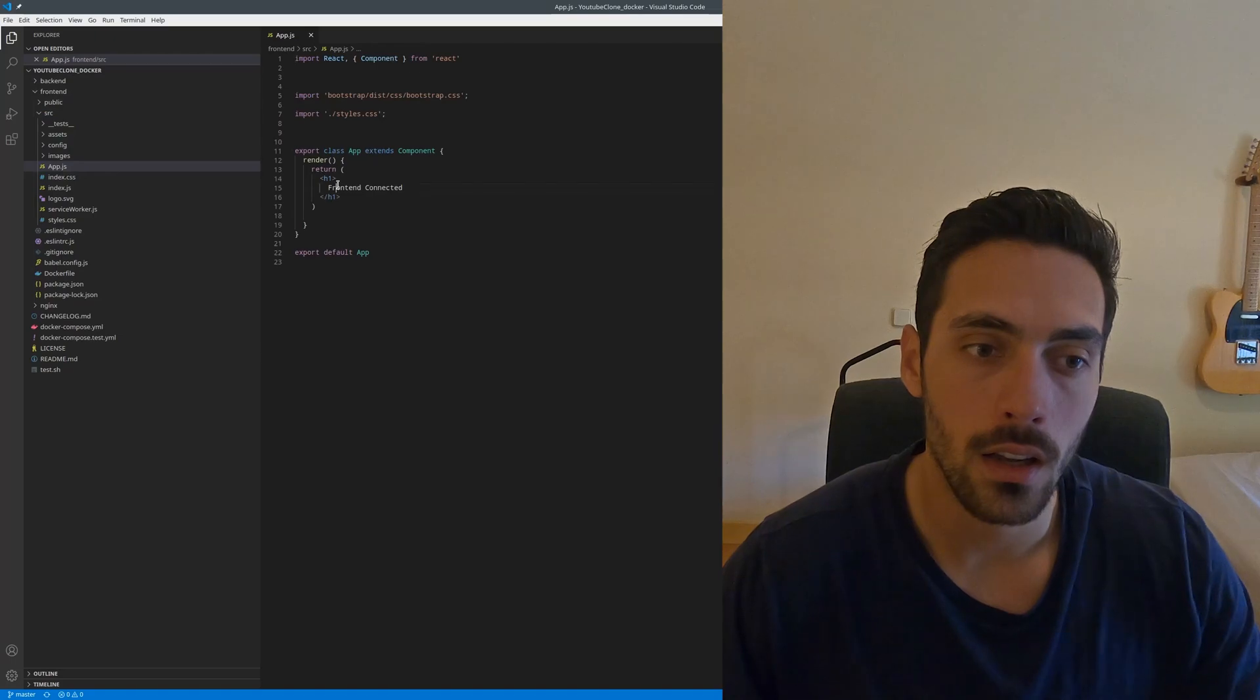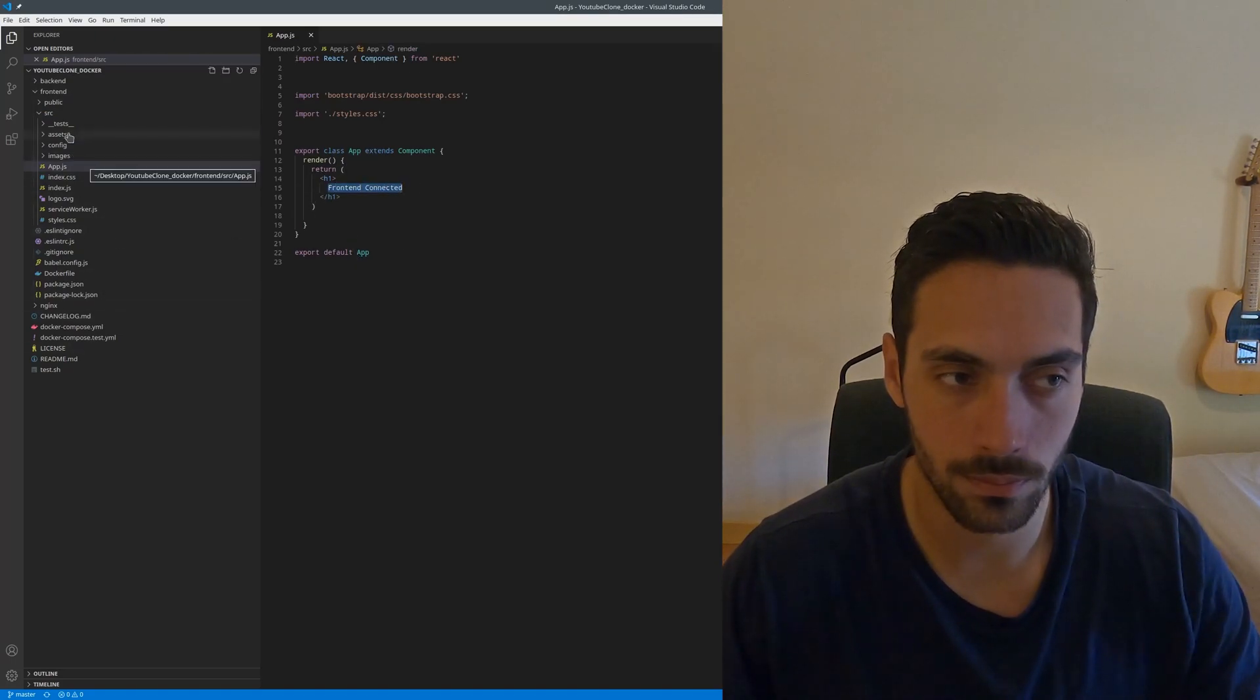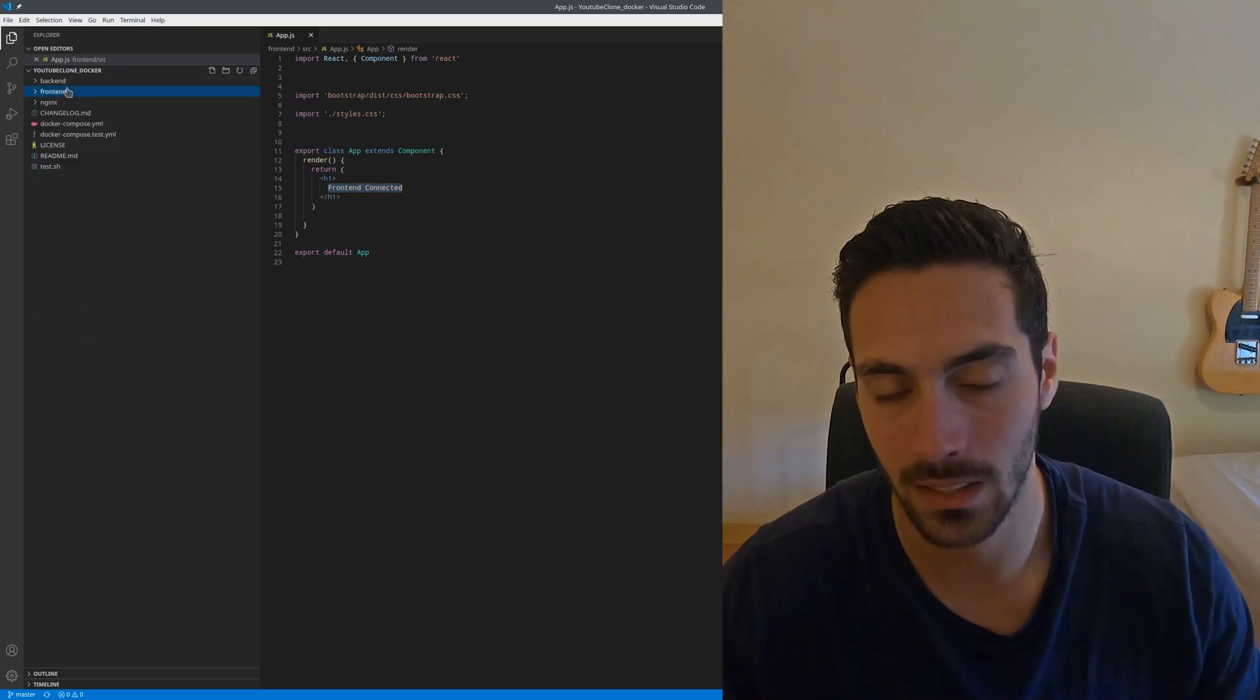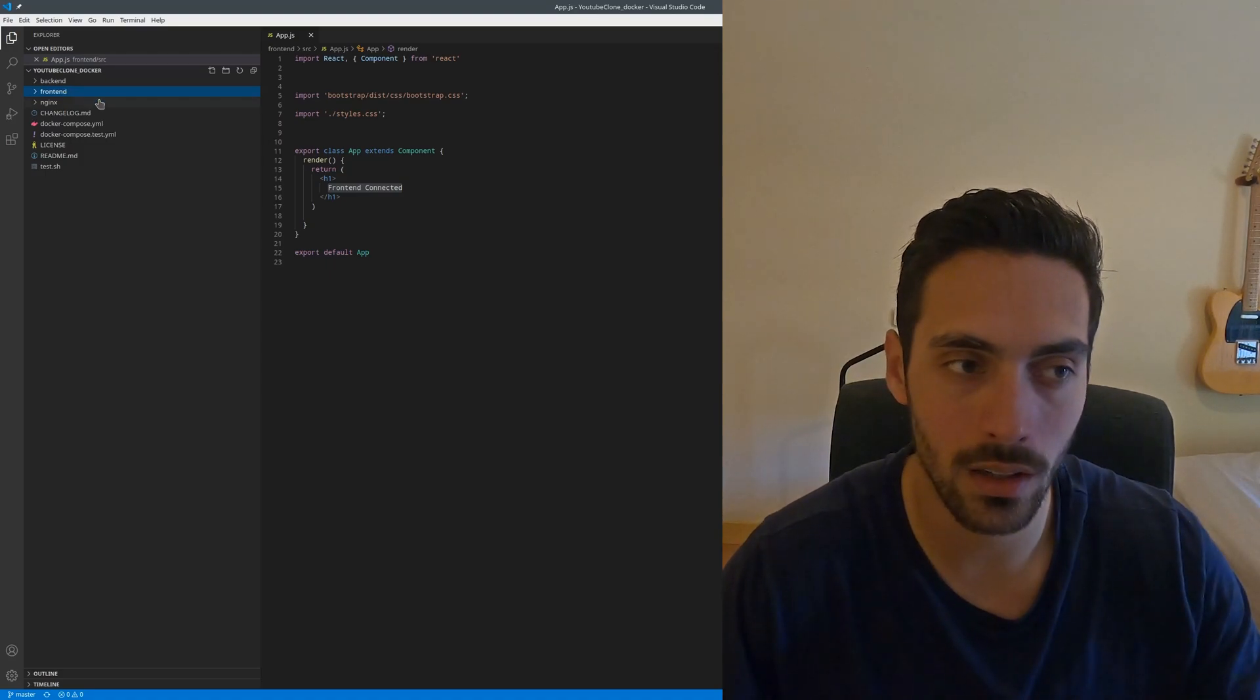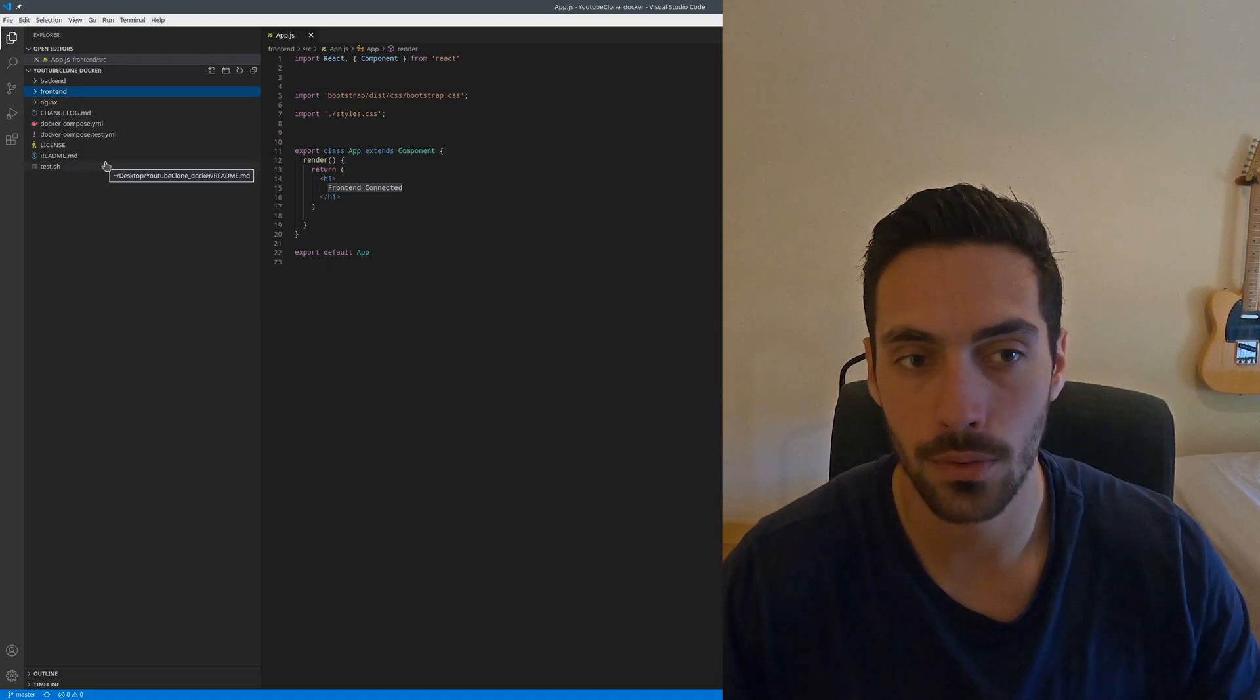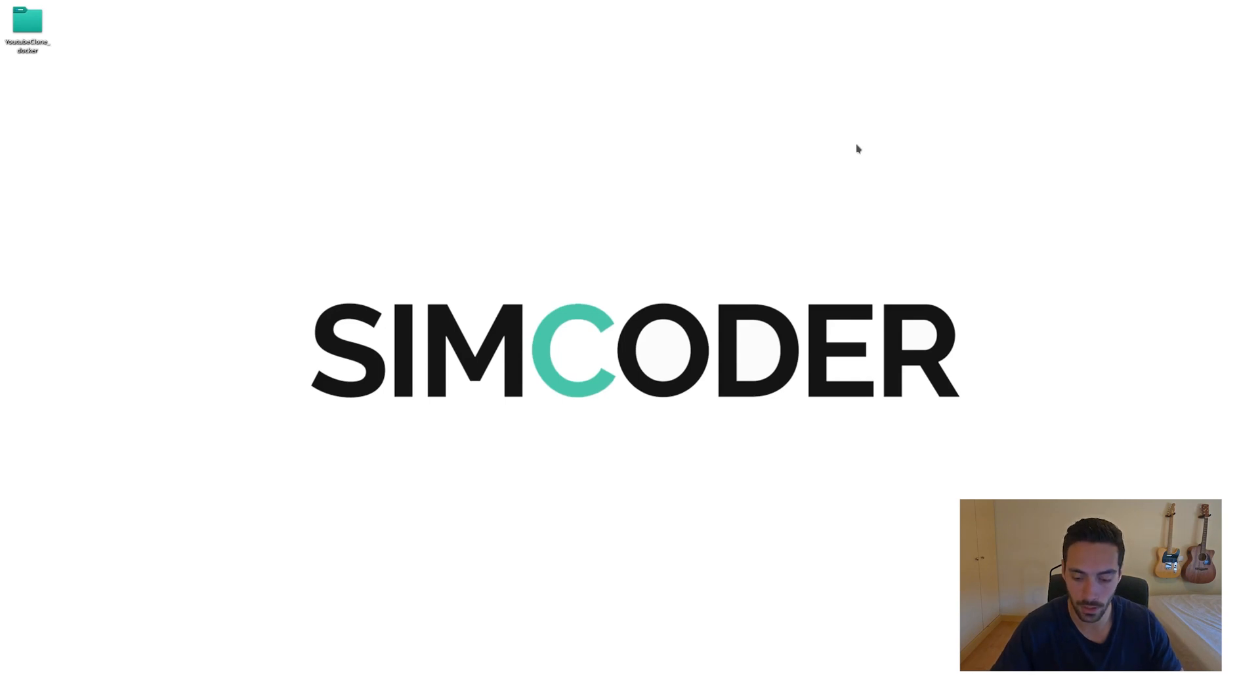If you go into the frontend, we have the app.js which is our main frontend file, and it just says frontend connected. This is basically as cleaned out a project as you can get with Docker. I tried to place in all of the packages that we'll need for React and Node.js already, so you won't even need to install anything else in the future.